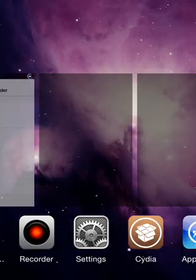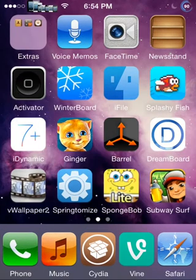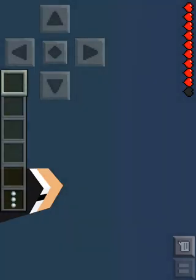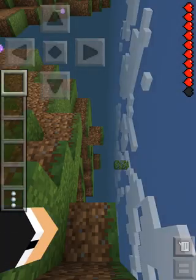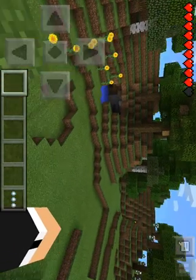Make sure Minecraft is not in your background view — there, good. Now go into Minecraft PE.